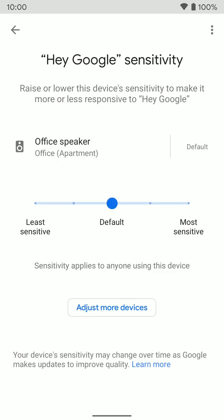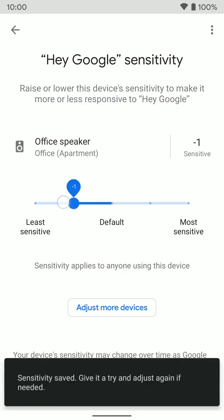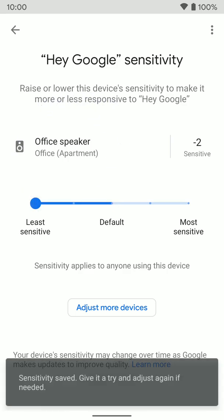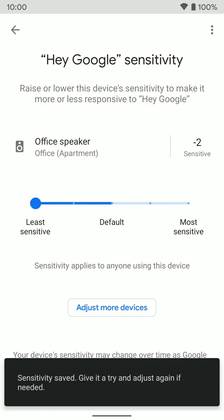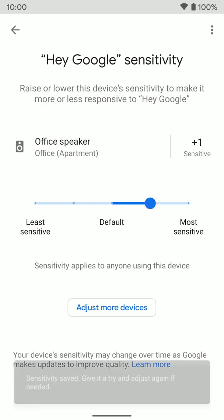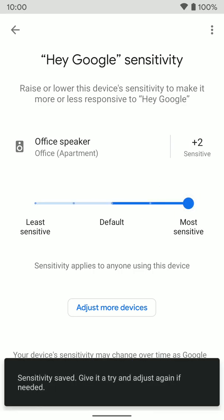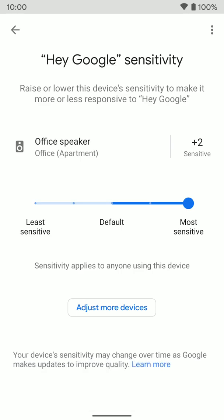Tap on that, and from here you can see we have a slider to adjust the sensitivity for the hot word for the office speaker. So you can move it down one or down two to make it less sensitive, or you can move it up one or two to make it more sensitive to the hot word, depending on what you're trying to do.